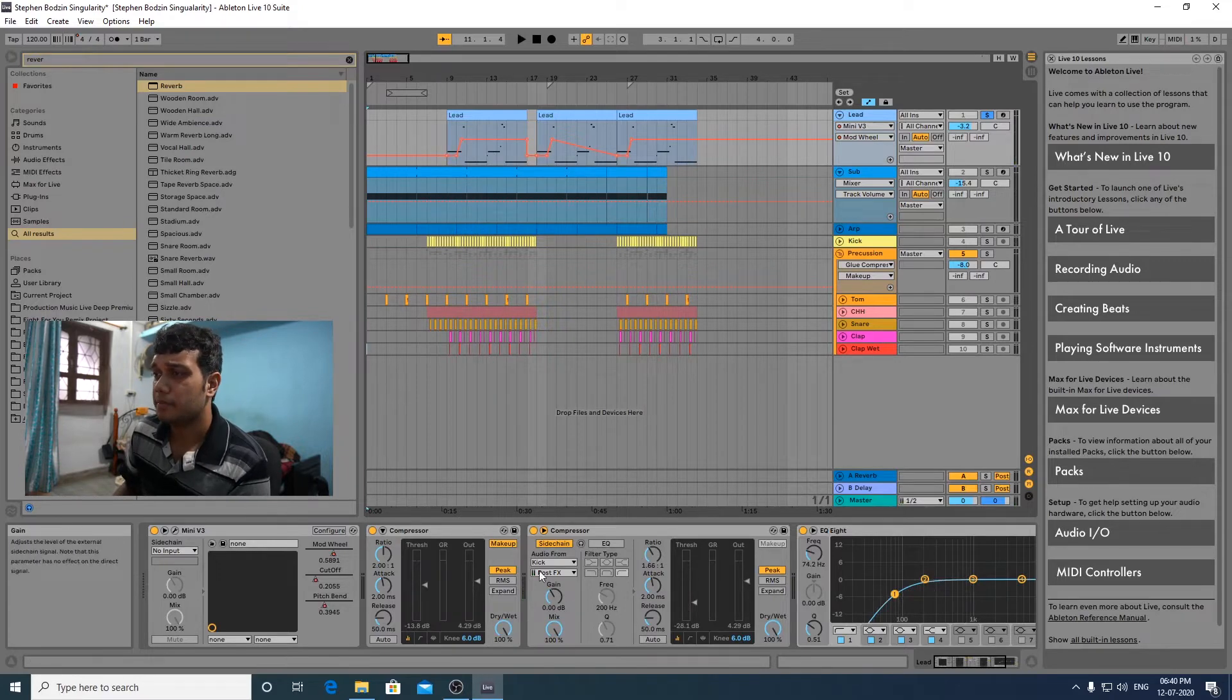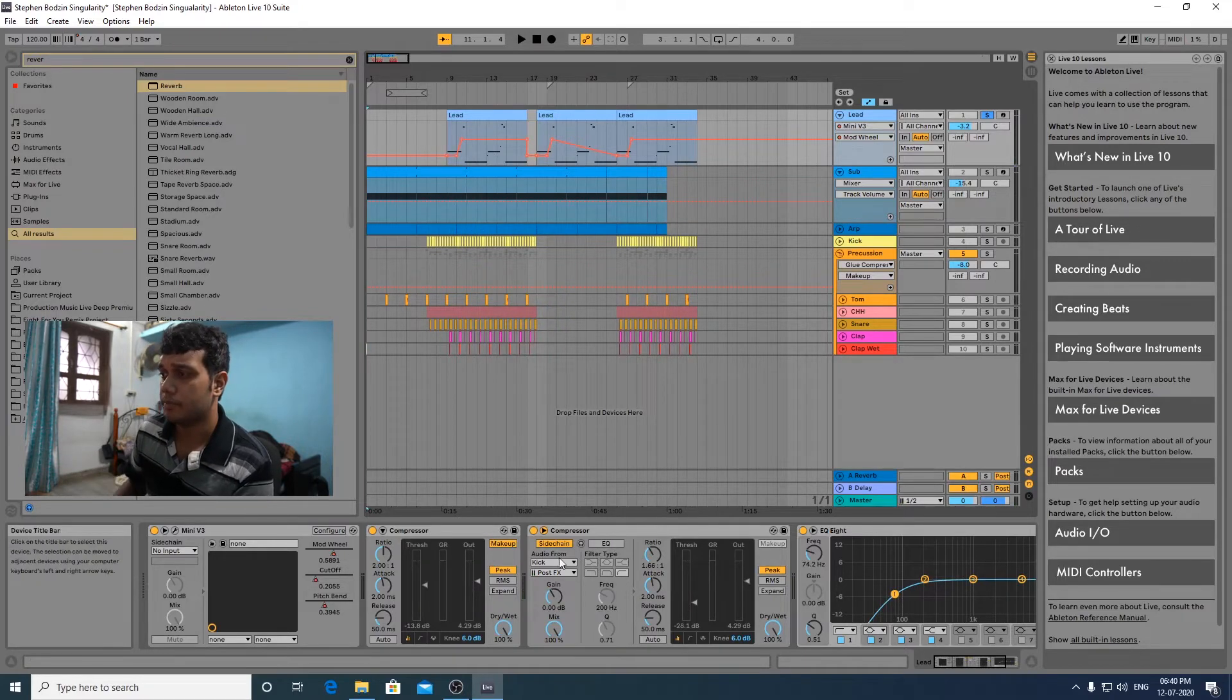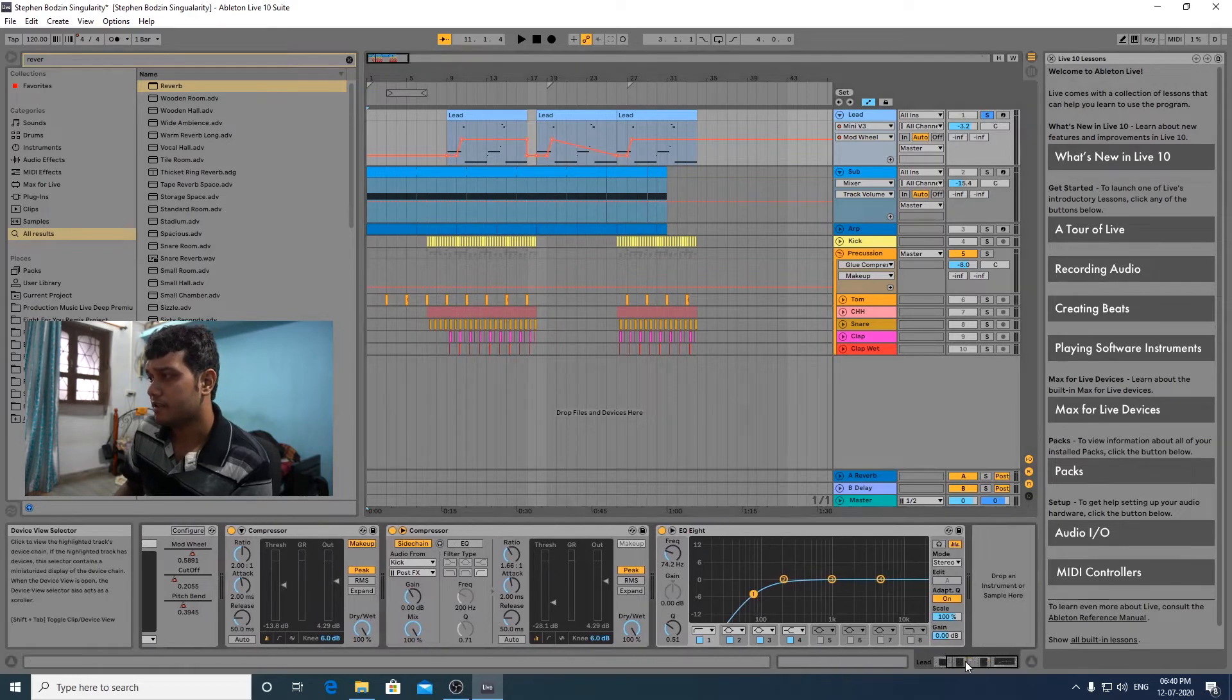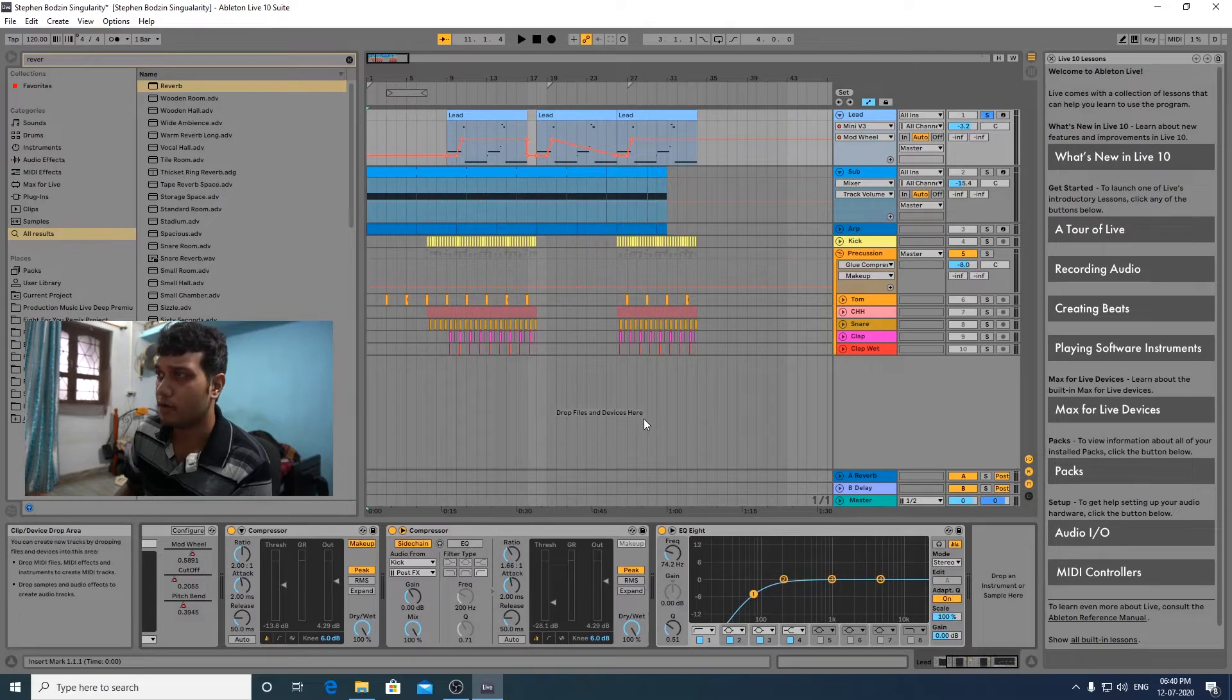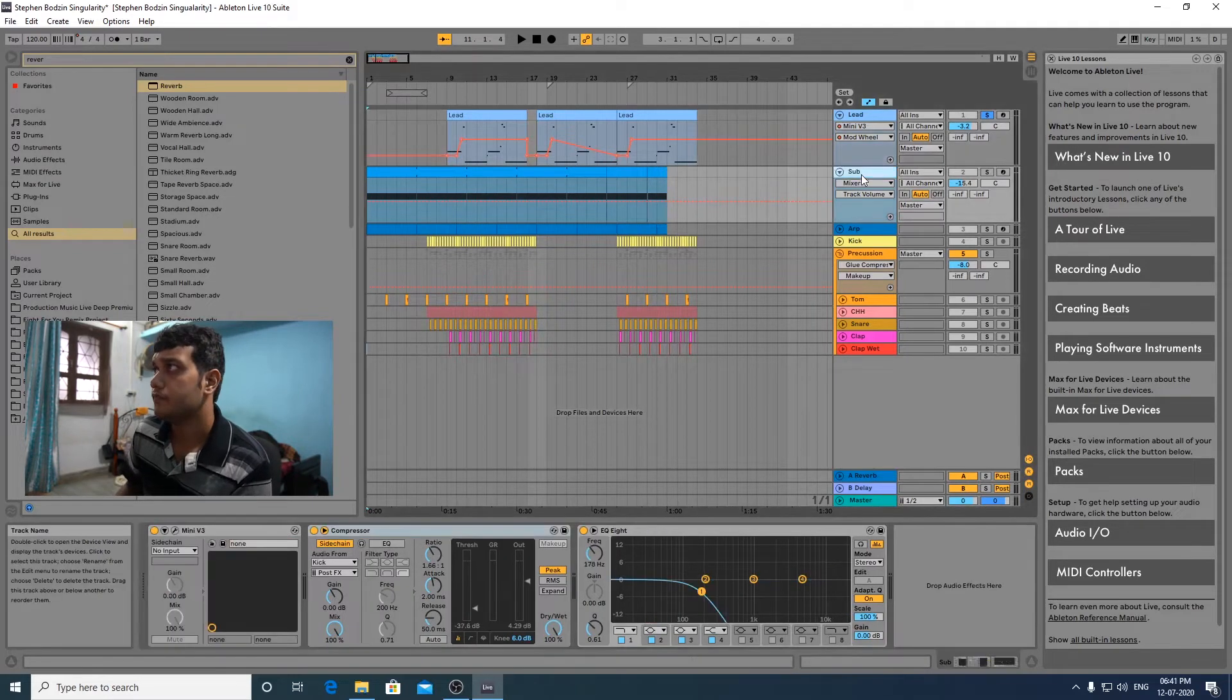I'm using a simple compressor here to give it a bit compression, to give it a bit of peak. This is a sidechain compression and this is the EQ which I'm cutting out a bit of the low end because I'm using a sub-bass.